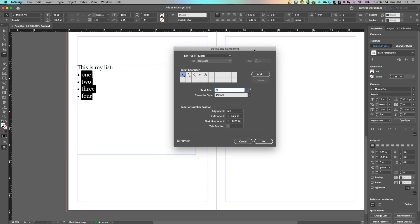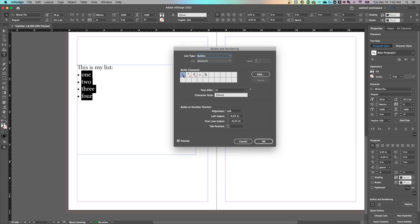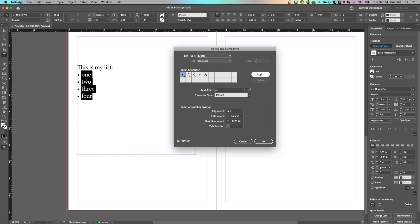You have this dialog box open now and you can adjust the list type from none to bullets to numbers and you can also adjust the character or symbol that your bullet is. And you can add them from your glyphs panel right here. Also, make sure you check preview to see all the different changes.